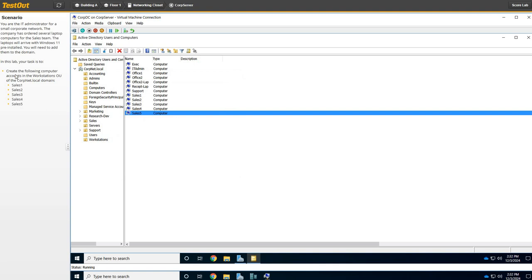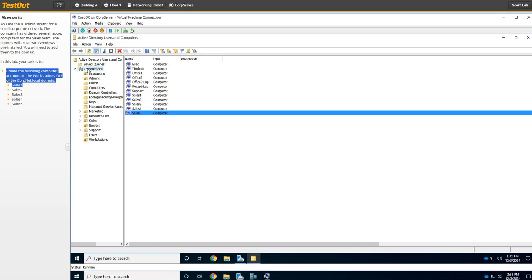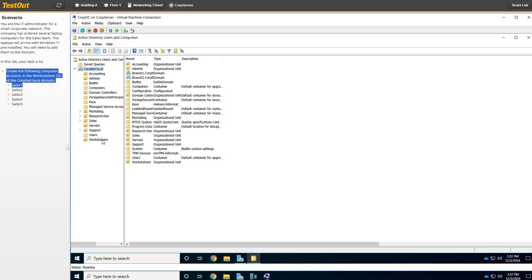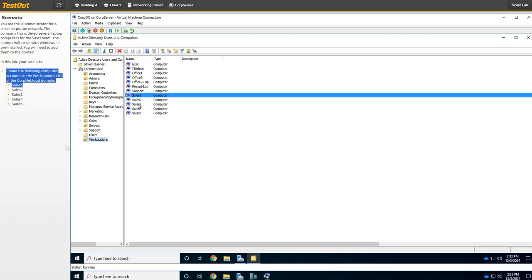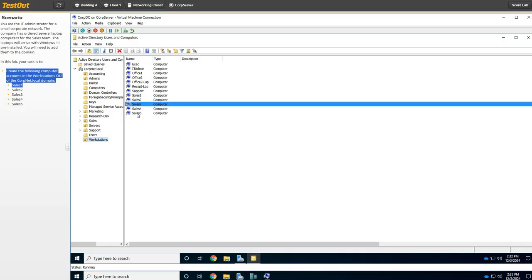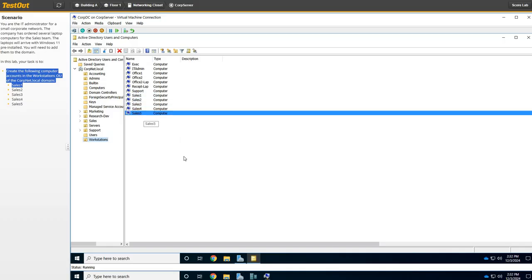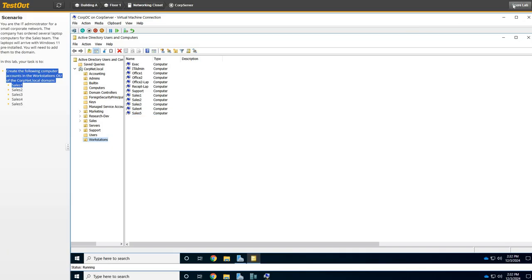We're done. We created the following computer accounts in the Workstations OU. That is where we're at under corpnet.local — under Workstations, we have Cells1, 2, 3, 4, and 5. We're going to hit Score Lab and continue on to the next one for this practice exam.